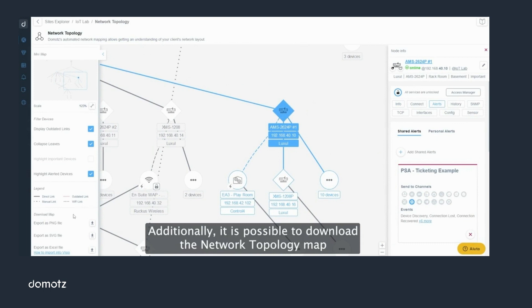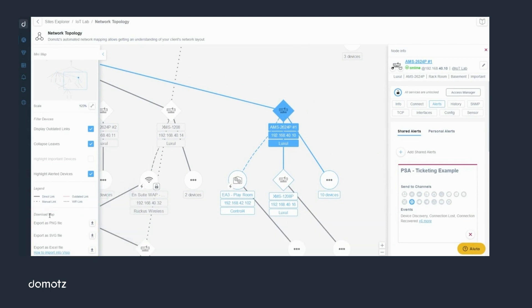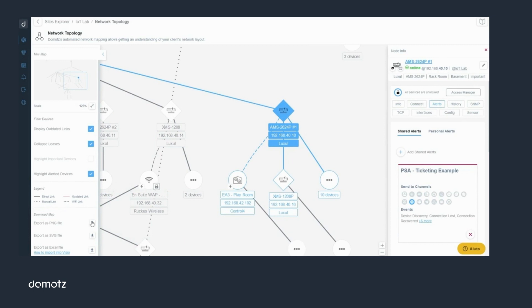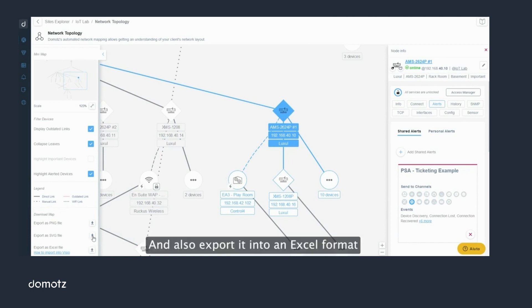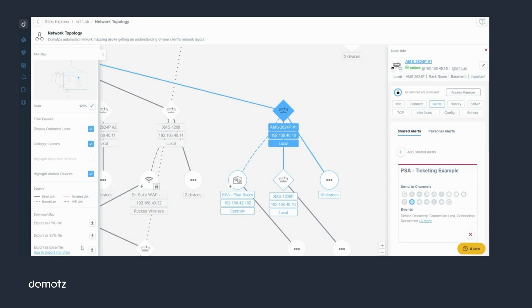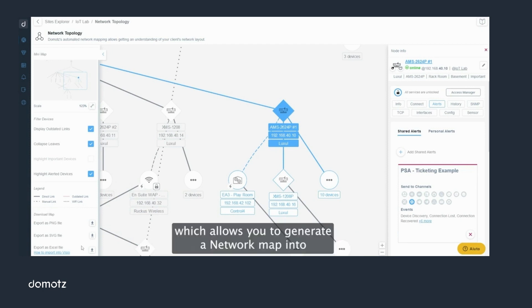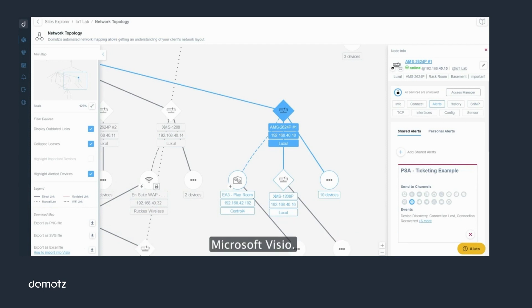Additionally, it is possible to download the network topology map in PNG or SVG formats. You can also export it to an Excel format, which allows you to generate a network map into Microsoft Visio.